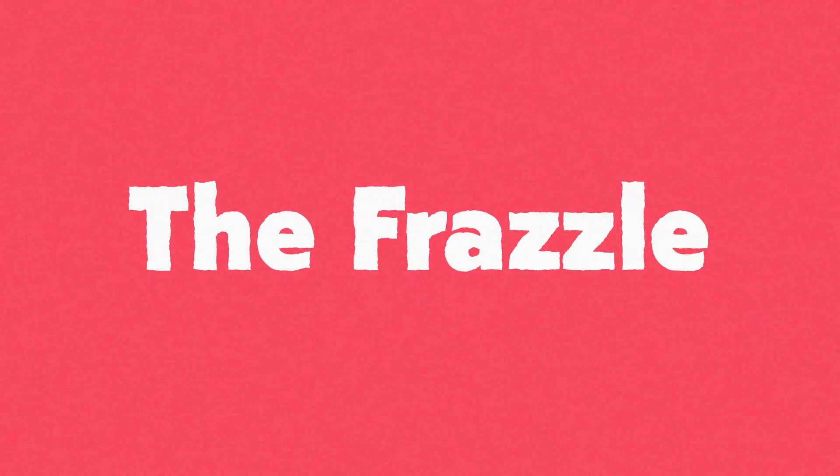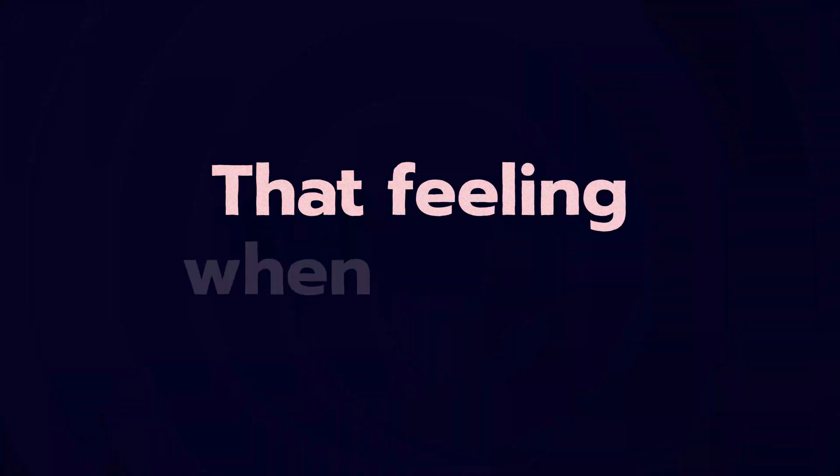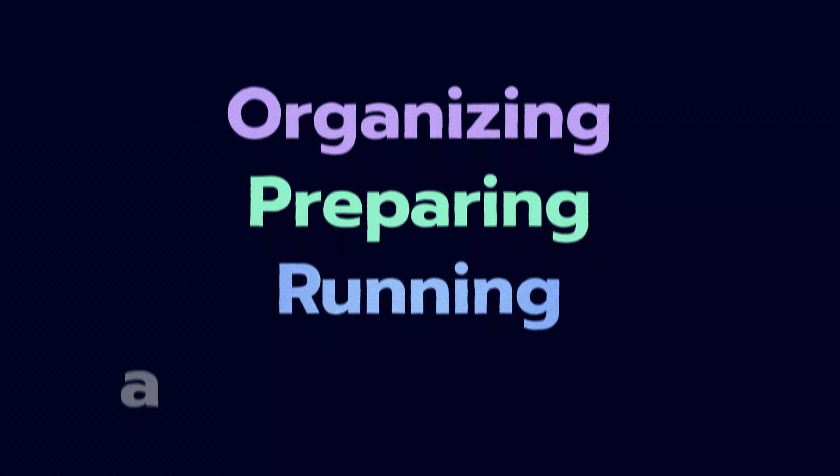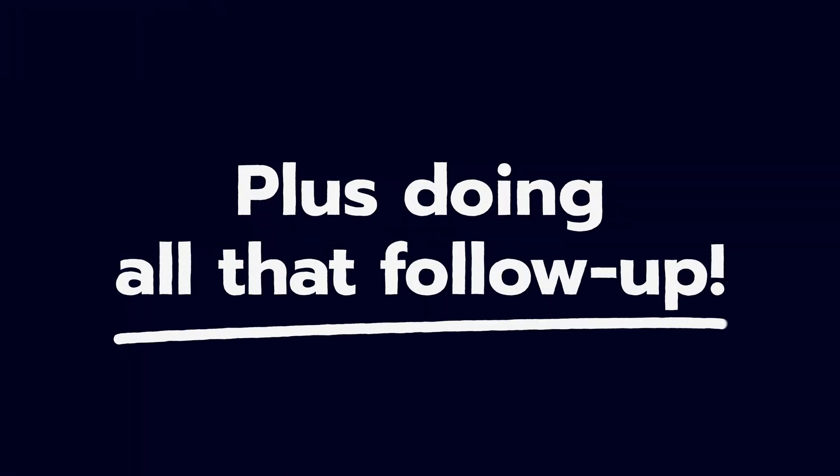Have you ever felt it? The frazzle! How else would you explain that feeling when you're organizing, preparing and running a remote meeting? Not to mention doing all that follow-up.